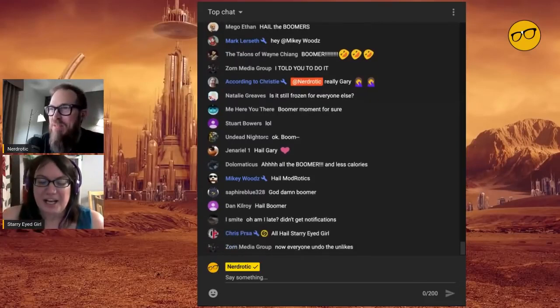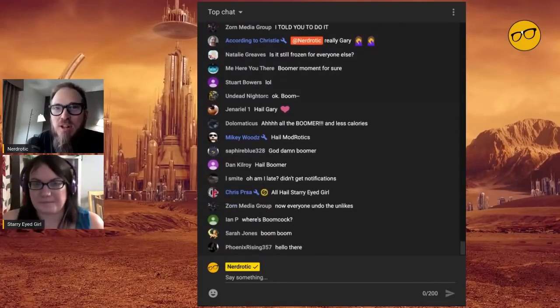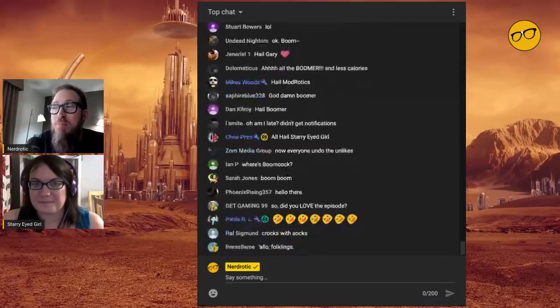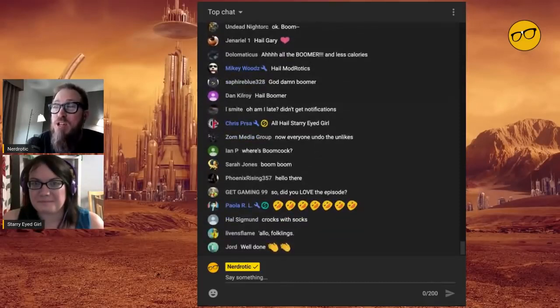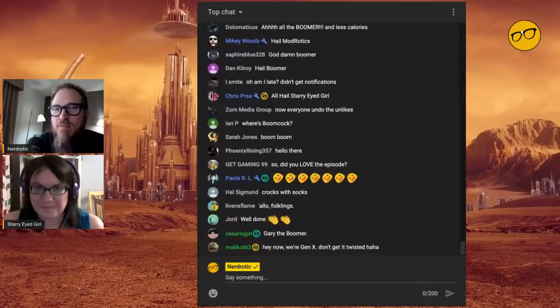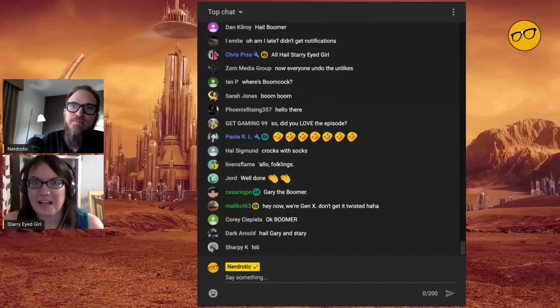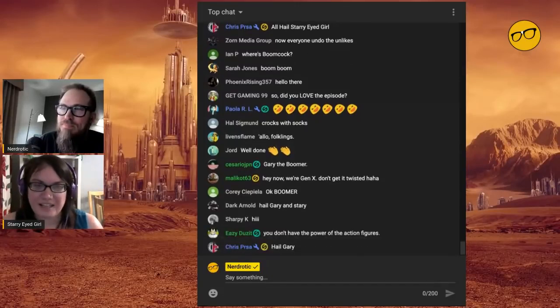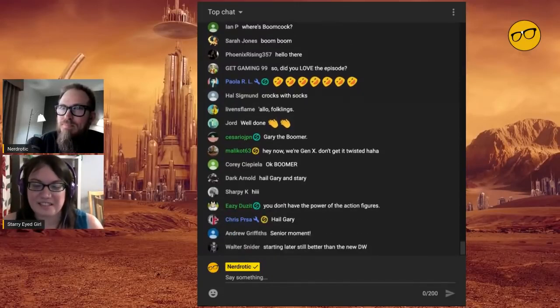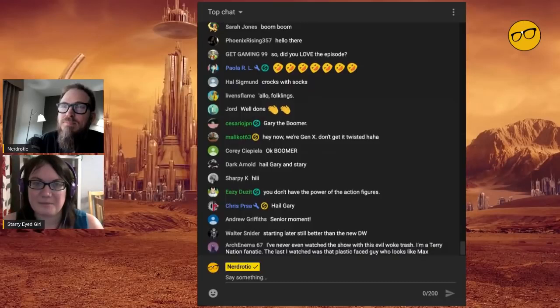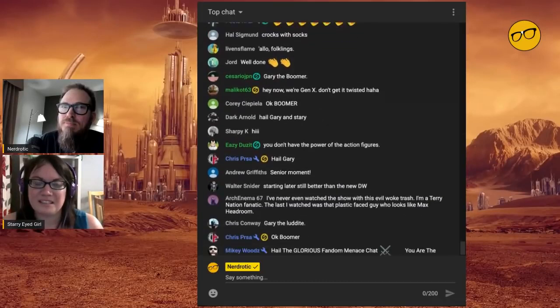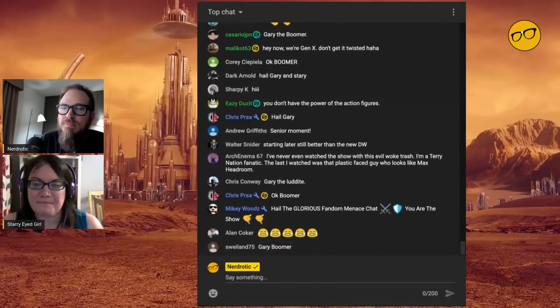Starry-eyed girl, I would like to ask you this question. How long have you been a Doctor Who fan?